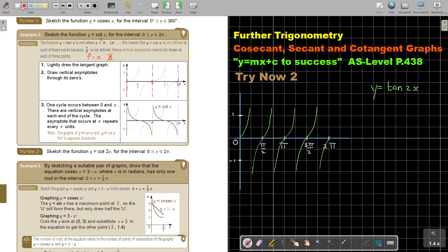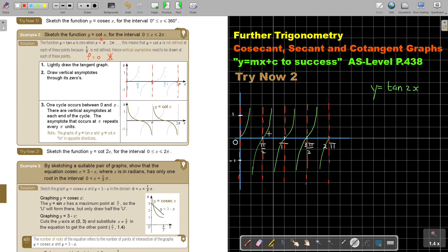Now, where is tan(2x) equal to 0? It's 0 there, and there, and there, and there. So in this case, instead of every π, it's every π over 2. You can see every 2 blocks. Otherwise, if it's 3 blocks, you've made a mistake. Now remember, cot is in the opposite direction. So let's start with yellow — I'm now doing y equals cot(2x).